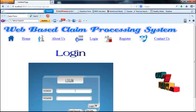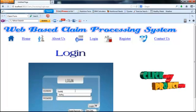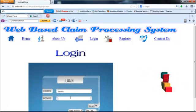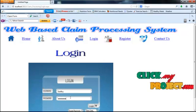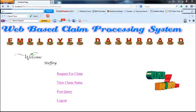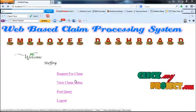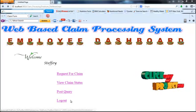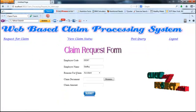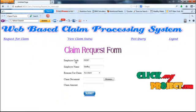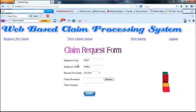The user is redirected to the login page. After entering the username and logging in, this is the employee dashboard. The employee can request for a claim, view claim status, post a query, and finally log out. Now I am going to request for a claim — the employee code and name are displayed automatically using the session.